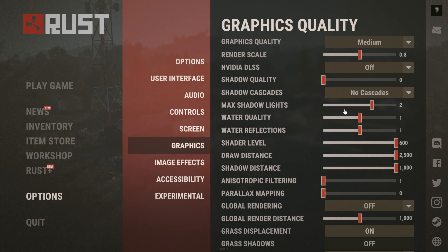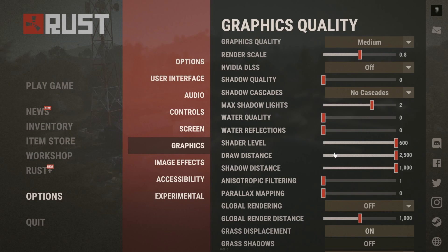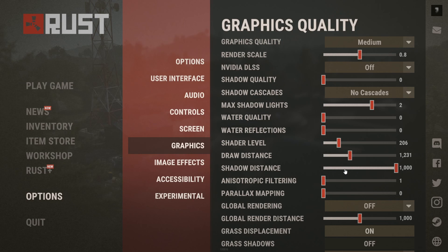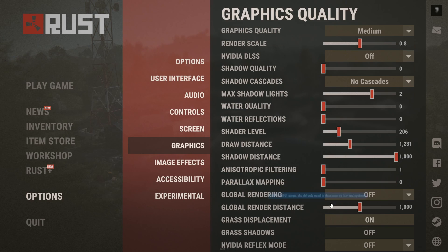For water, set quality and reflections to low or off. Lower shader level and draw distance. Disable parallax mapping and set anisotropic filtering to 1.